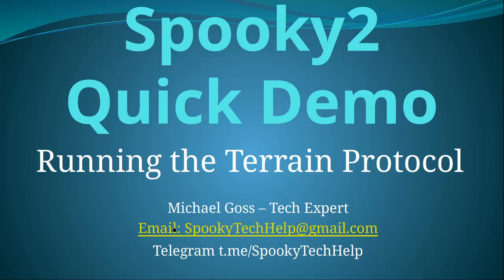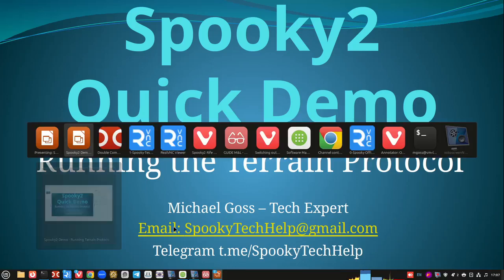Hello and welcome to a Spooky2 quick demo. Today I'm doing a quick demo on running the terrain protocol. This is running in remote mode and it's a fairly simple process. So let's get started on that.